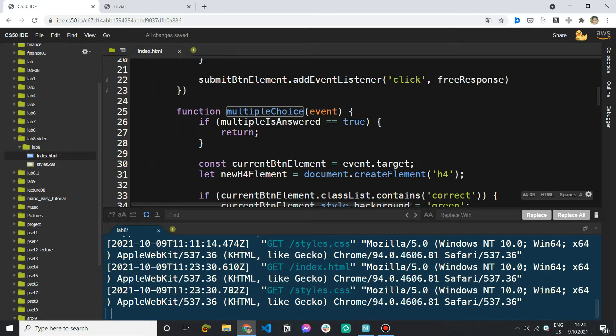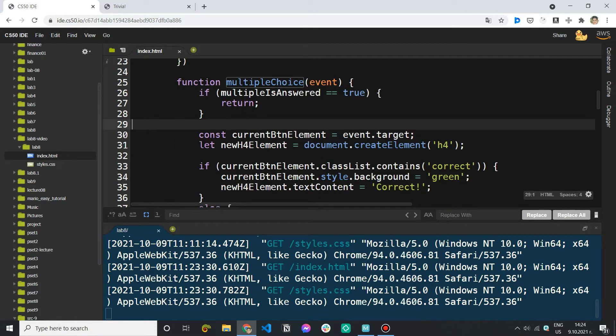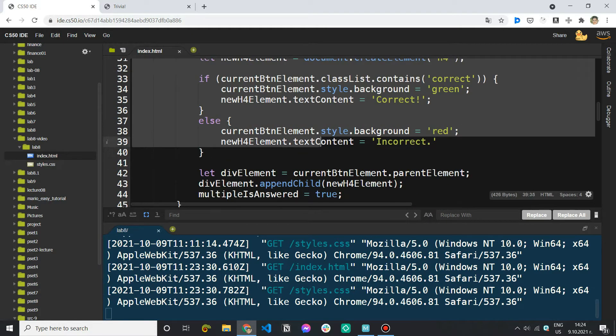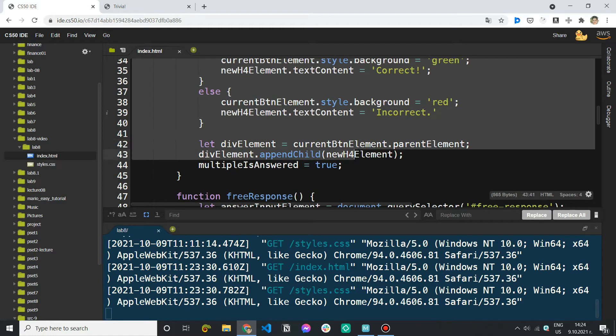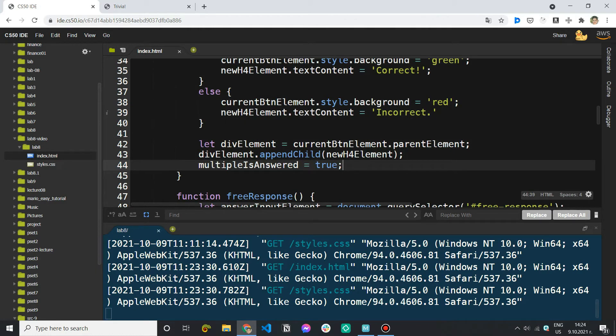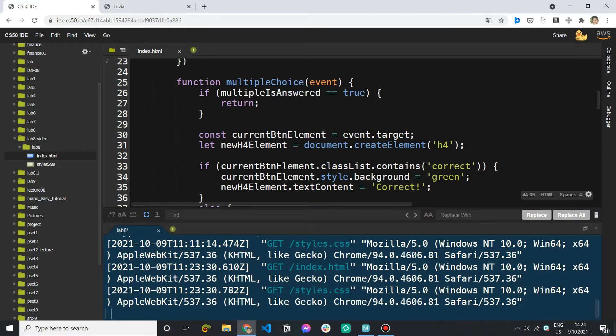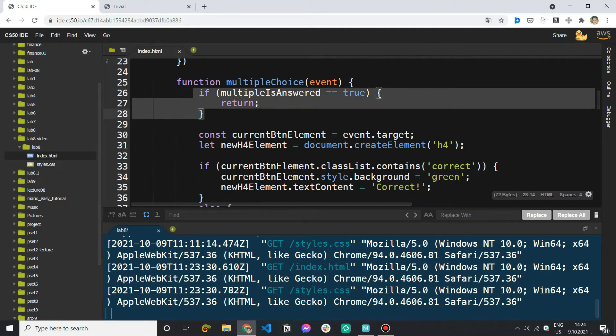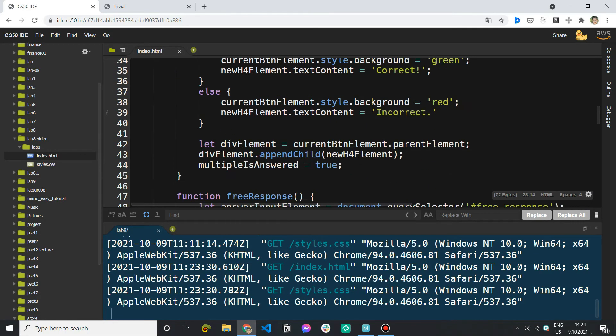So multiple is answered equals true. So again if this is the first time we're choosing an answer we are going to execute this code and we're going to set multiple is answered to true because I've already selected what I believe is correct. And the second time I try that I'm going to say is it true? Well it is so I'm just going to return and stop the execution of the function.